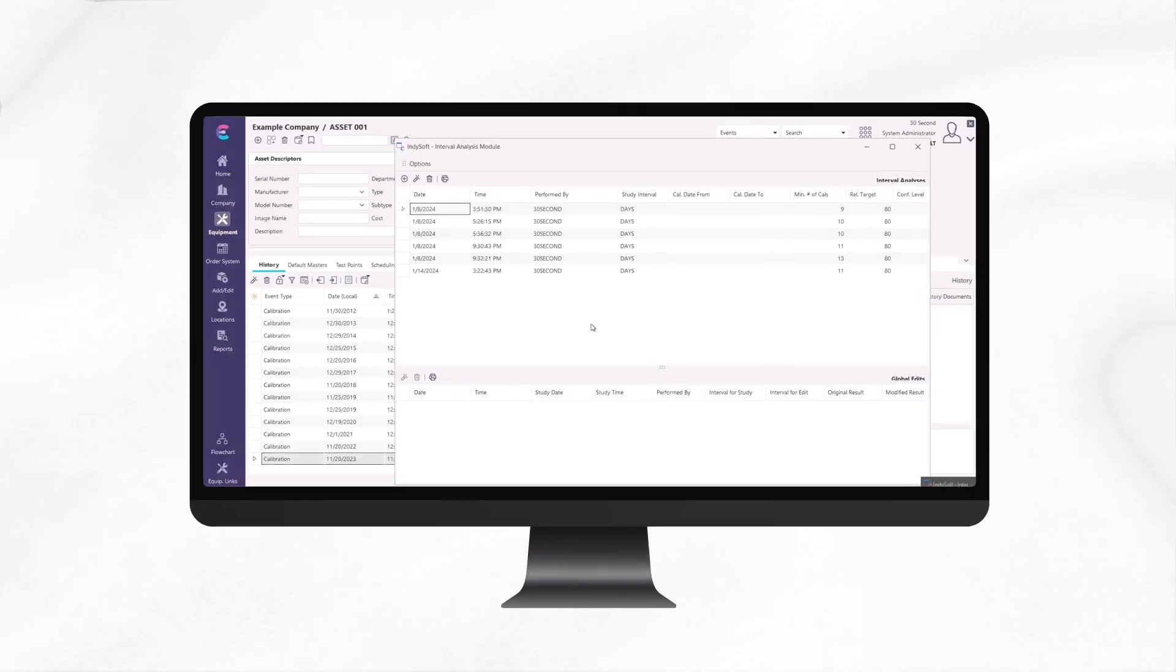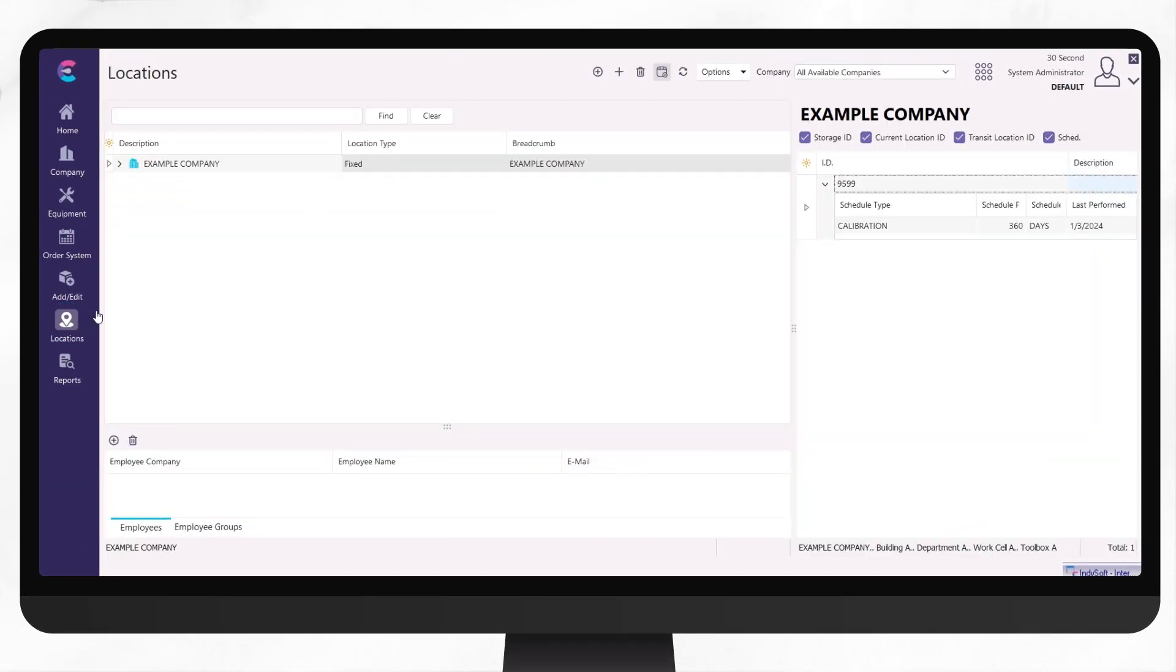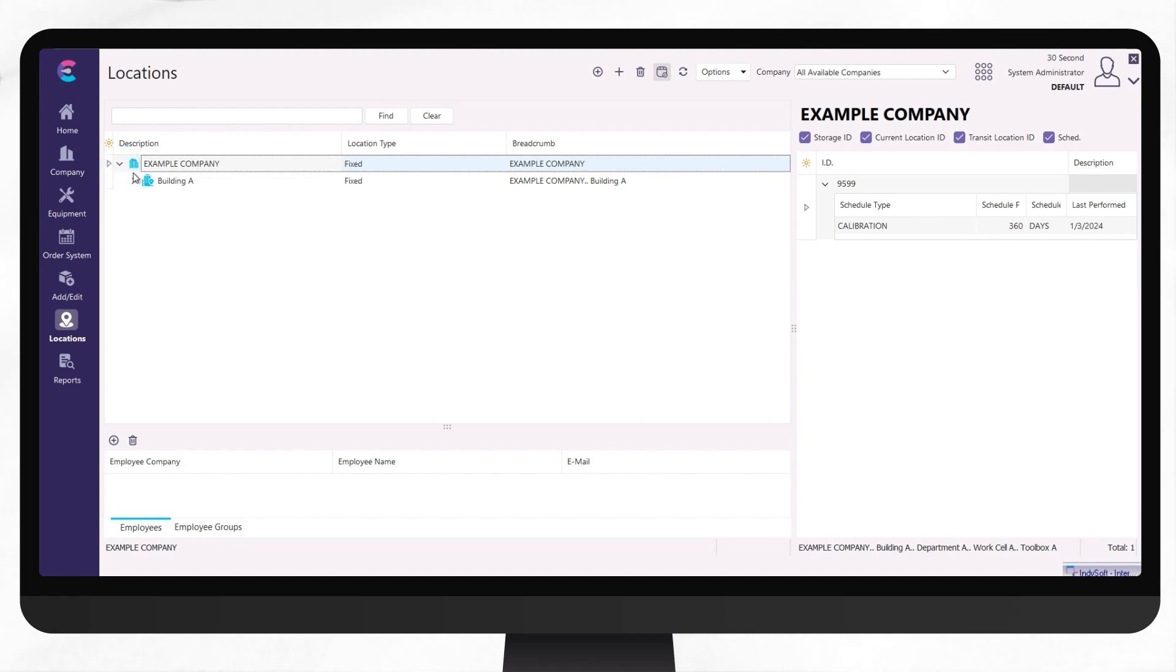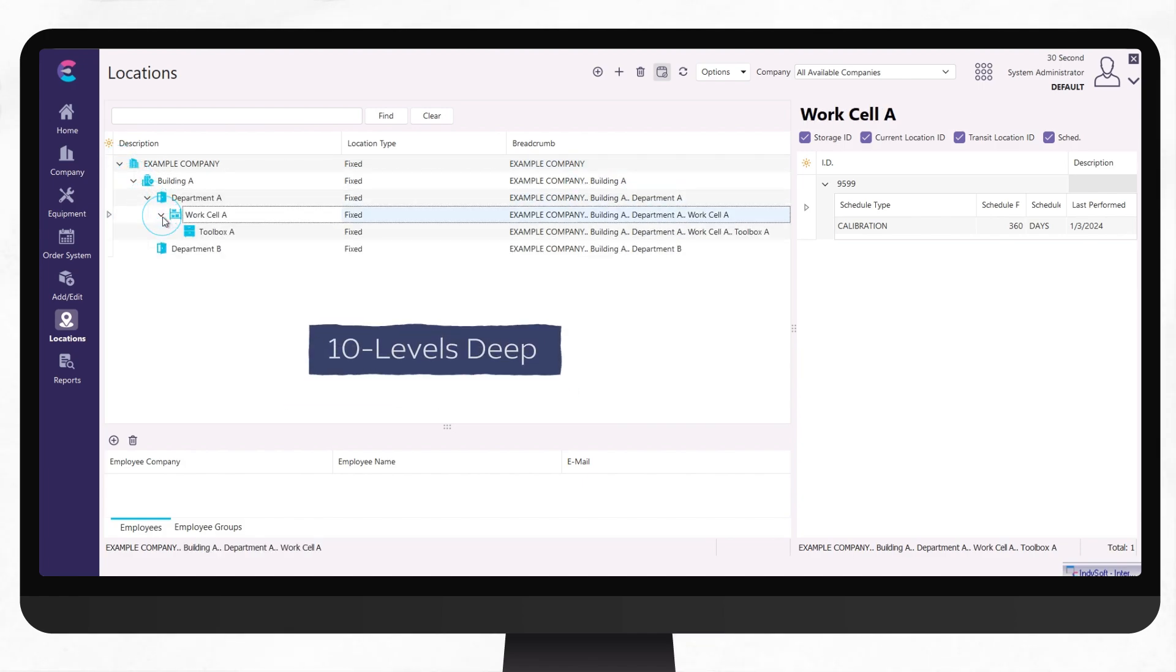Discover a new level of organization with our reworked location tree structure, which allows for classifications 10 levels deep, making managing multiple sites, locations or storage areas a breeze.